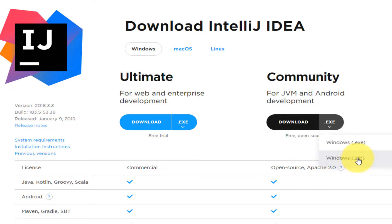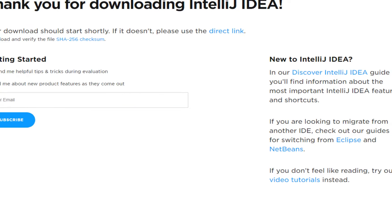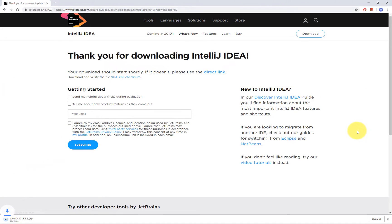A zip archive is useful, for example, if you are on a corporate machine where you don't have local admin rights. But for the purposes of this video let's select the regular installer. It may take a while, so be patient.